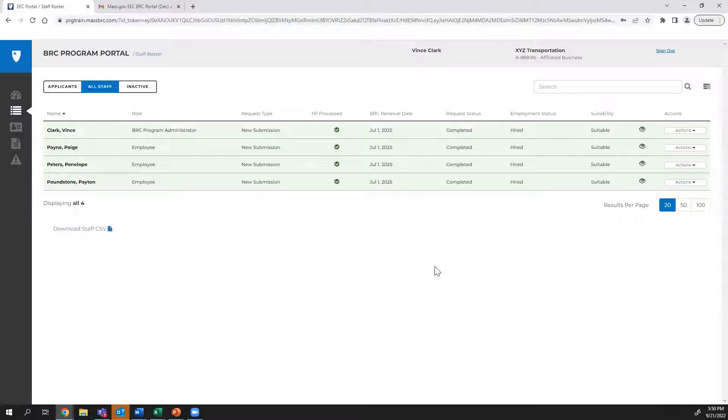After authentication, the browser tab used to log in will refresh, and you will land on the BRC Program Portal All Staff tab.